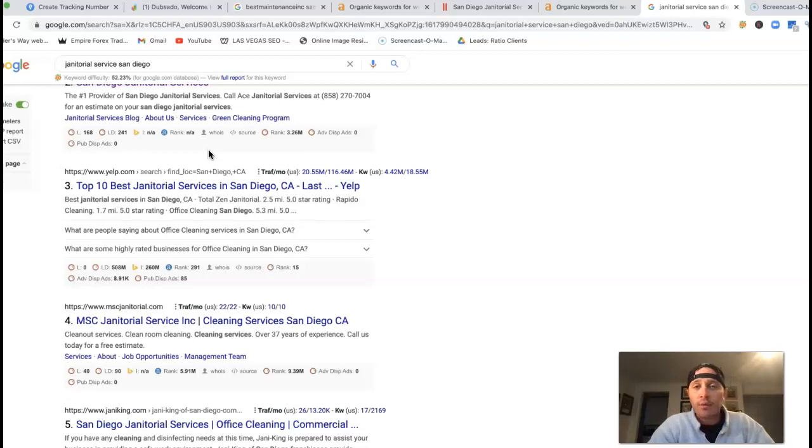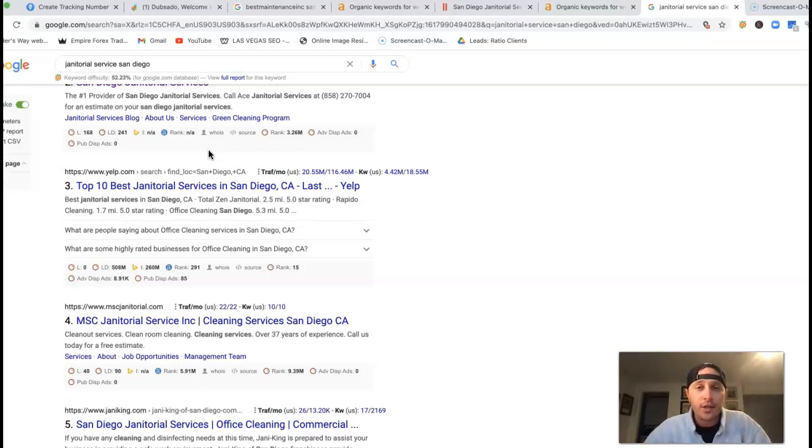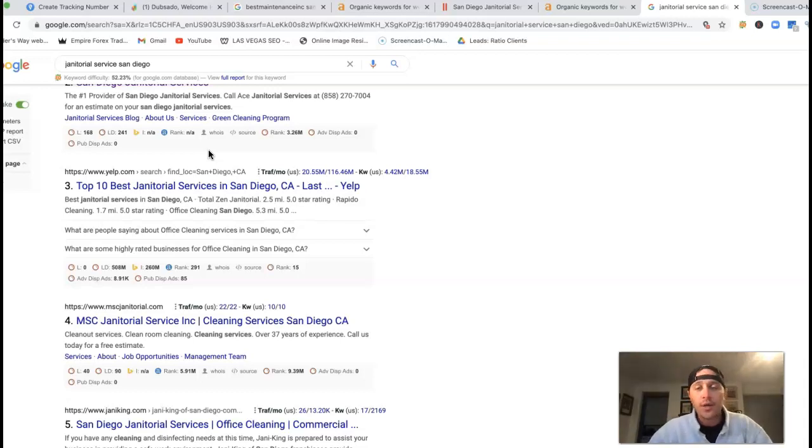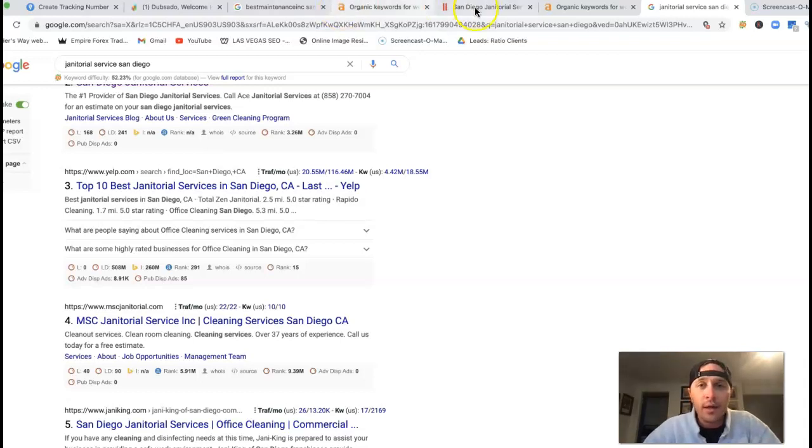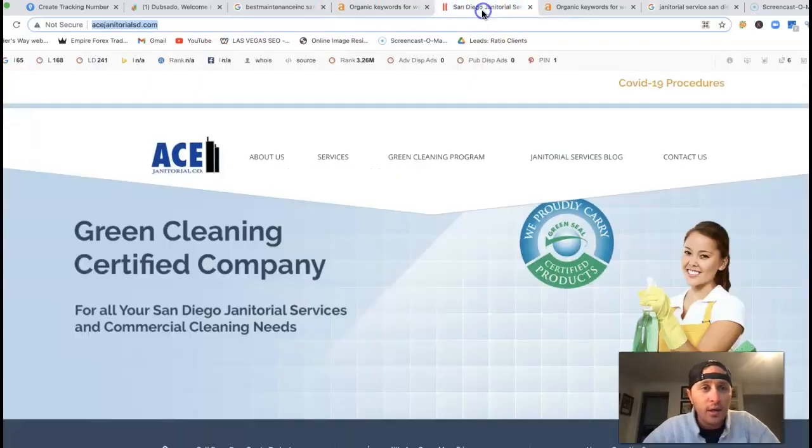What a backlink is is just a link from multiple different websites linking back to your site. That really pushes power to it so you can get on that first page of Google.